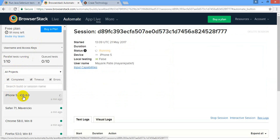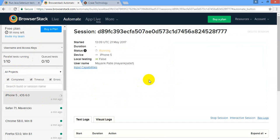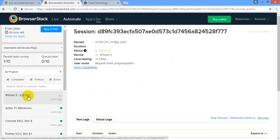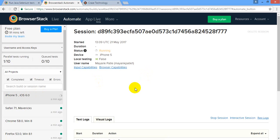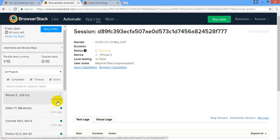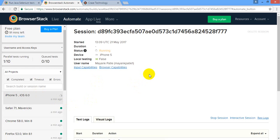Let's go to the BrowserStack dashboard and see. One session is running, the test case is running on iPhone 5 with iOS 6. This iOS 6 is the default thing but you can actually pass the version number which specific iOS you want, but I'm sure this is a trial account so you may not get many options, you may not get all the options but they have...